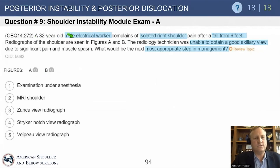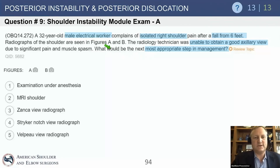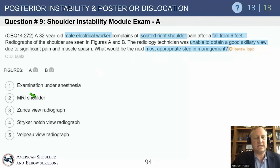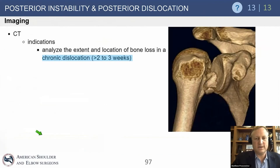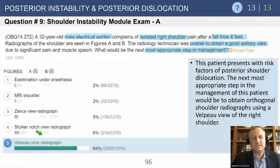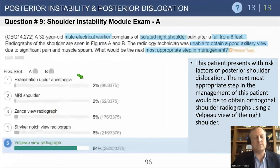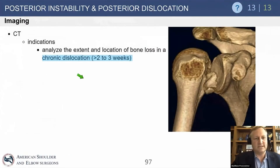Another question: a 32-year-old male electrical worker with isolated right shoulder pain after a fall from six feet. We always think about seizures and electrical shocks in this context — those mechanisms cause posterior dislocation because the muscles forcibly pull the shoulder back. If you can't obtain a good axillary view, the next step to get the diagnosis is a Velpeau view — that's the correct answer. CT scan could also be reasonable and is useful for chronic dislocations to assess bone loss, but is not listed here. MRI in the emergency room is not ideal.